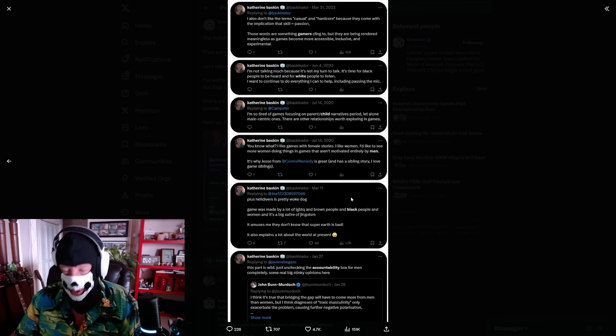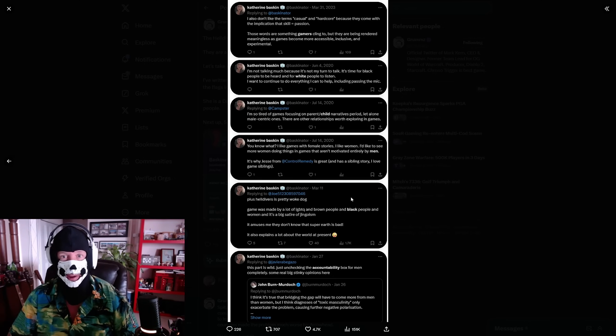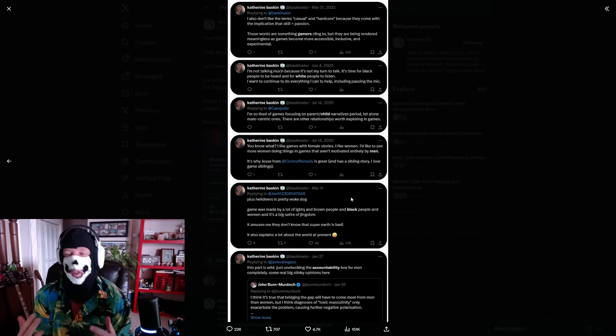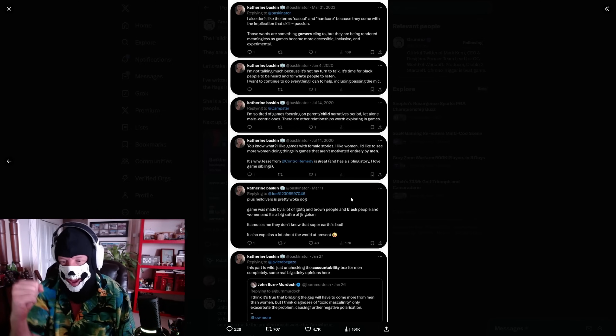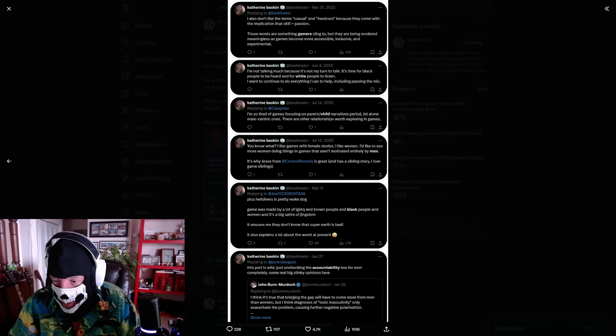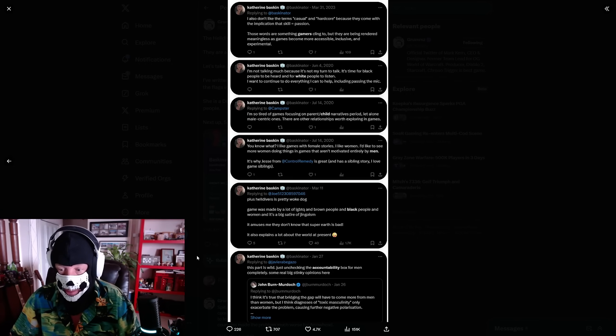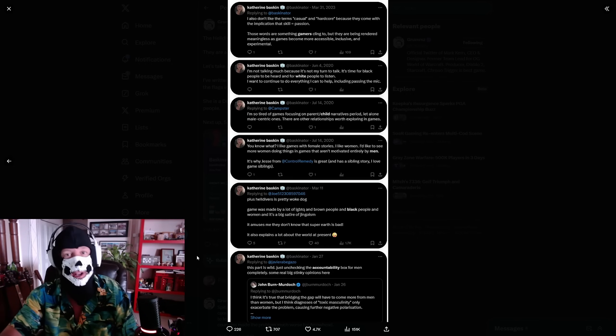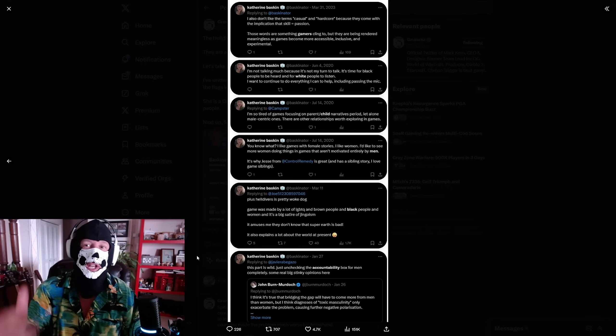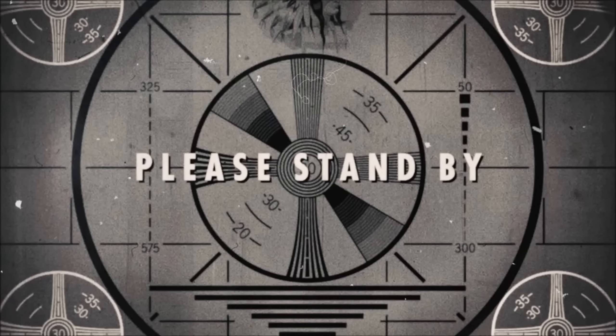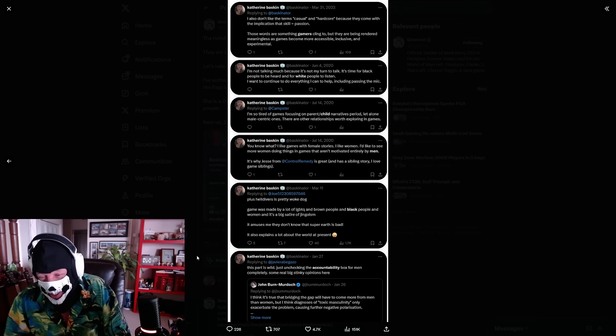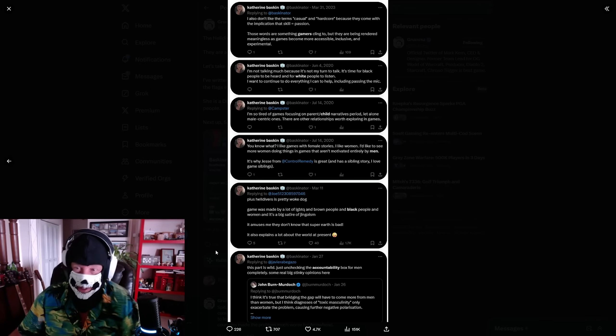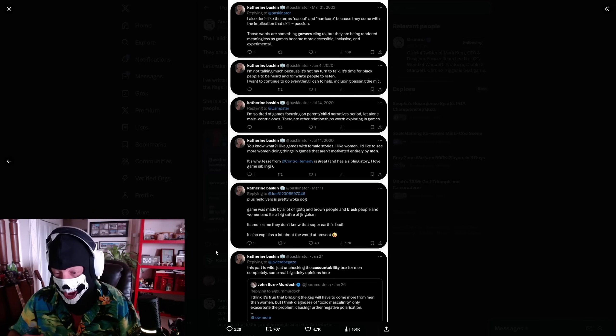Plus, Helldivers is pretty woke. It's true, all you bitches sucking that con cock with the Helldivers. It's all about being toxic in 2024. It was made by a lot of LGBTQ and brown people and black people and women, and it's a big satire of jingoism. Y'all got played, y'all playing this woke propaganda game. It's an amazing game. This is bad, it also explains a lot about the world at present. Y'all got played, you bunch of losers.